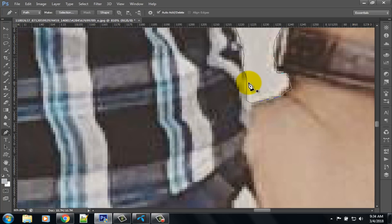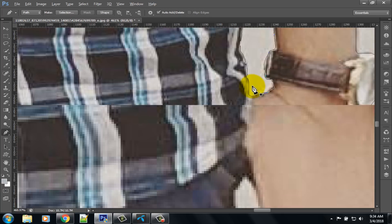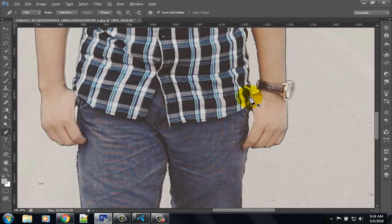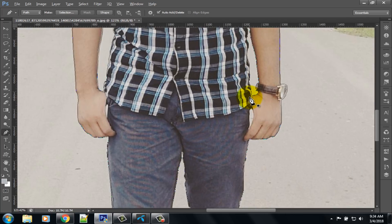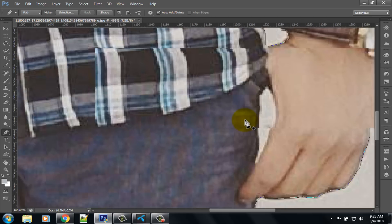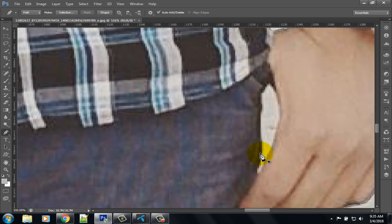Press Control and scroll down your mouse to zoom out. Here you can see another area of background. Again select the pen tool and select the area.